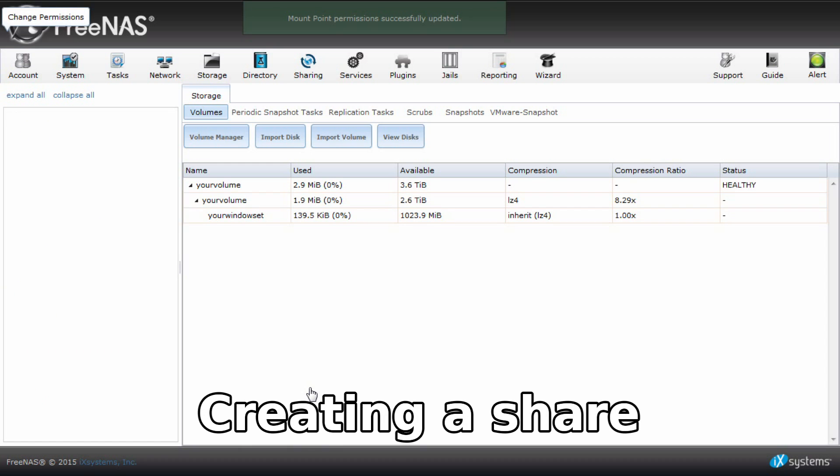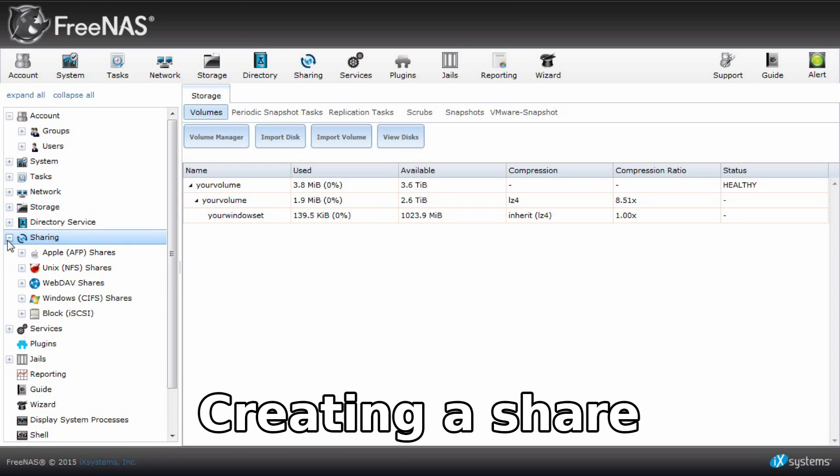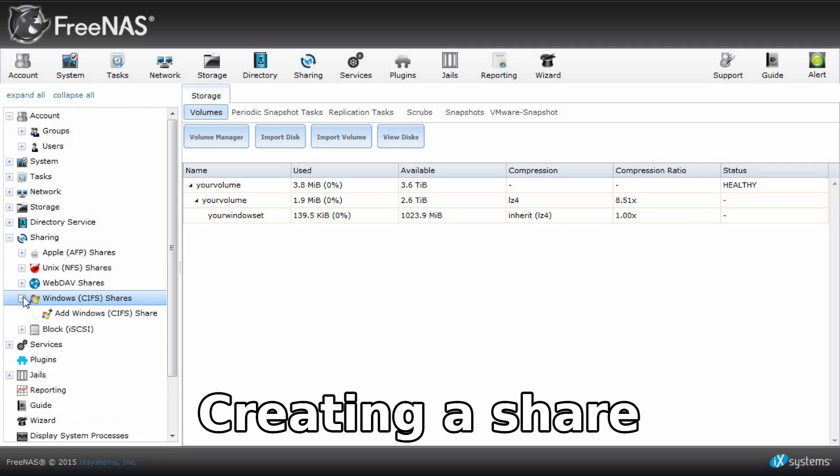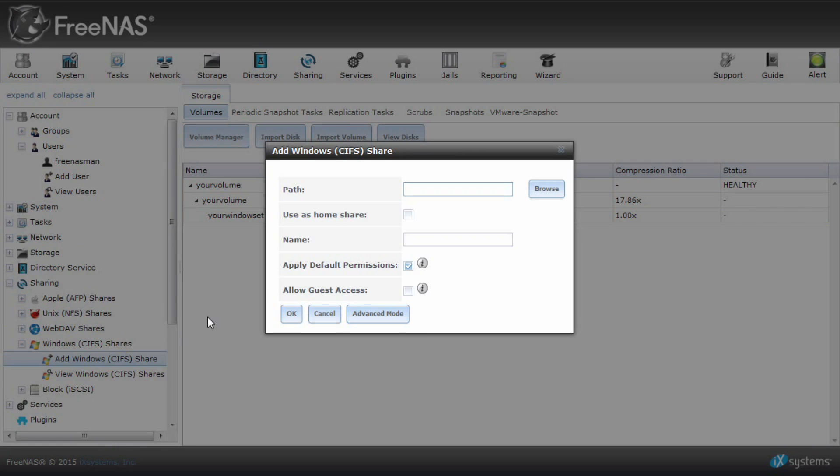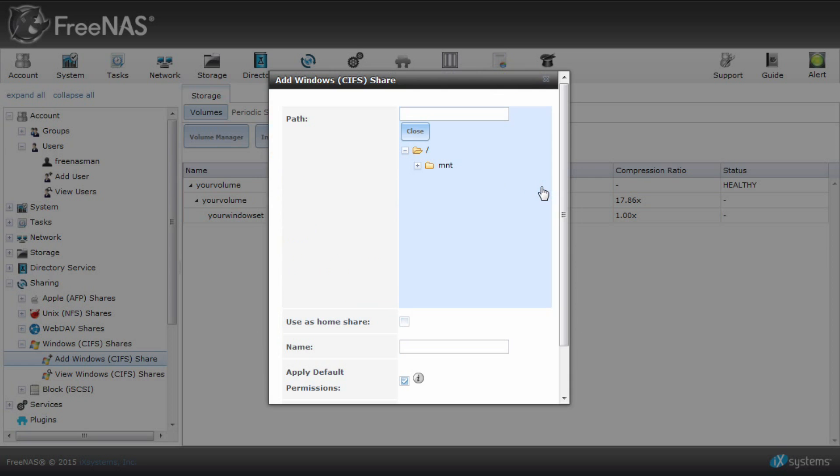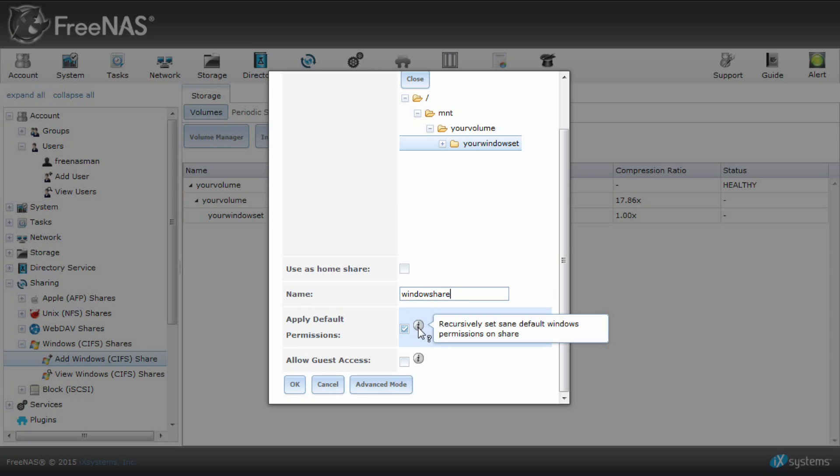Let's create a share and access it from Windows. On the top menu or left-hand side, click sharing, Windows CIFS shares, add Windows CIFS share. Browse to the path of the dataset you created earlier. Give the share a name. I'll call this Windows share. Leave the apply default permissions box checked so the owner and group will have full read and write access and other will have read-only access.